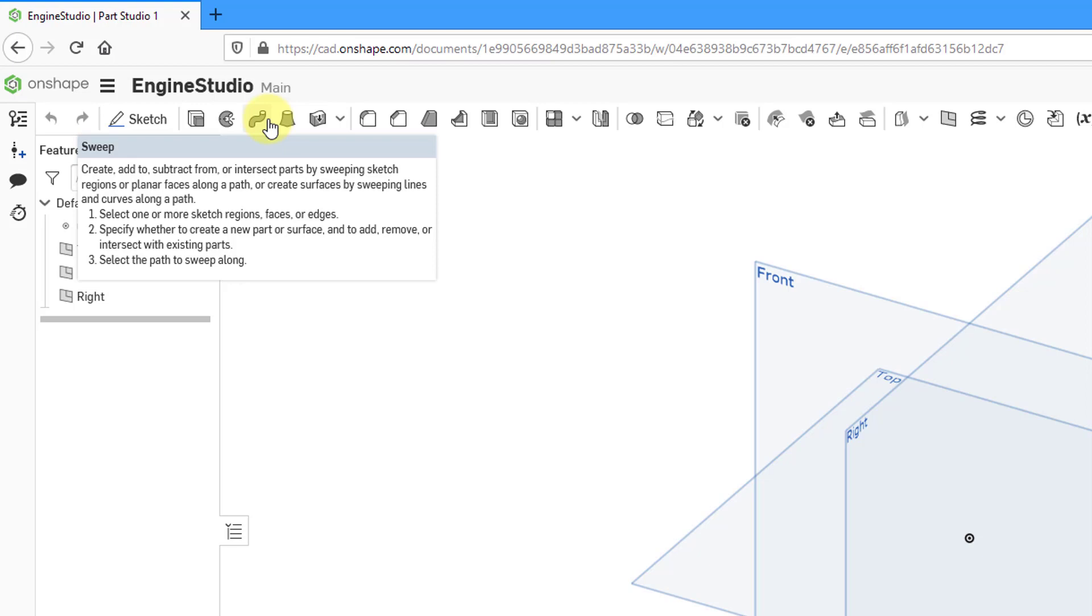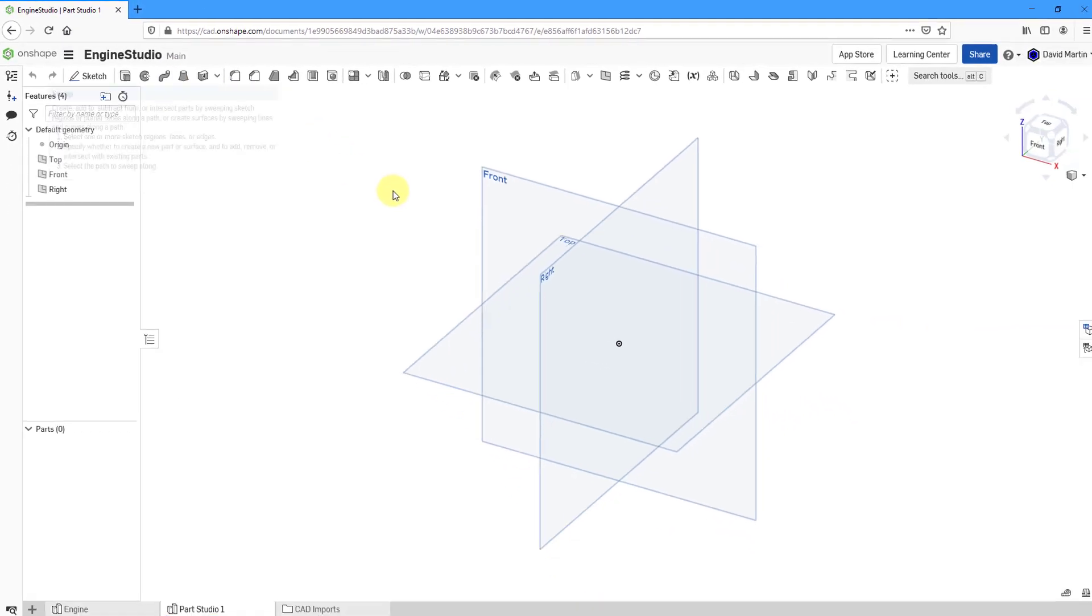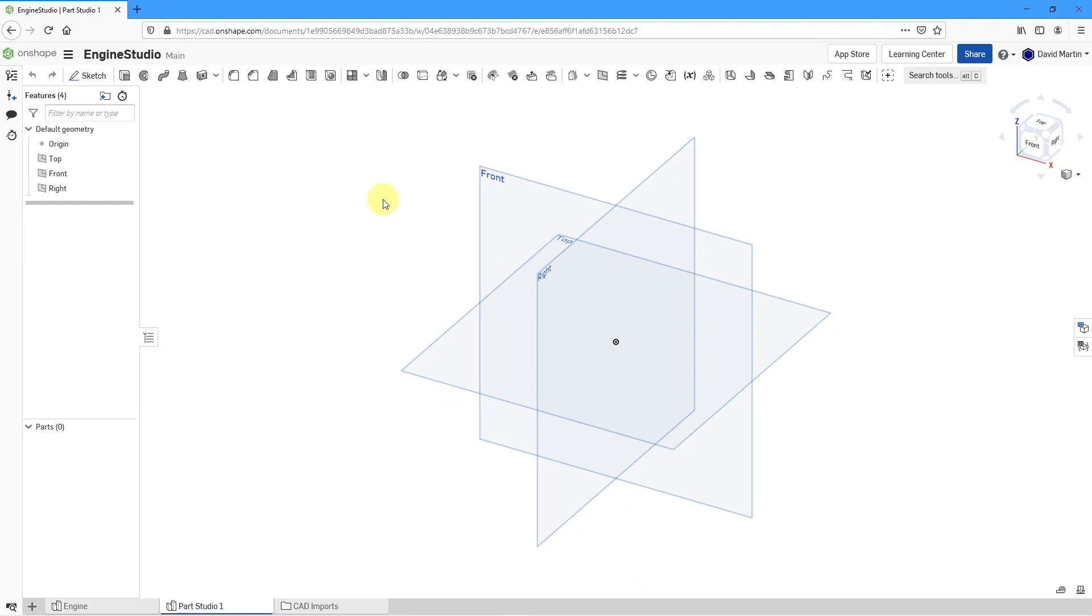Before we can create the sweep, though, I need a couple sketches for that path, the Trajectory, and the Shape, the Profile. Let's go about creating those different shapes.